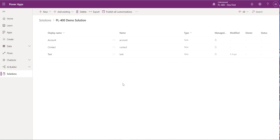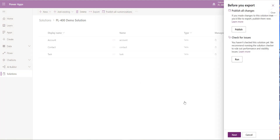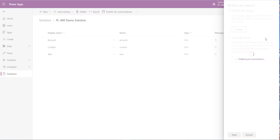Our solution components are now added. Assuming we've done more work — added columns and such — we now want to deploy this out to our production environment. To export, click the Export button at the top. Whenever doing customization work targeting Dataverse, always make sure to publish first before deploying; otherwise customized components might not export correctly. Click Publish at the top.